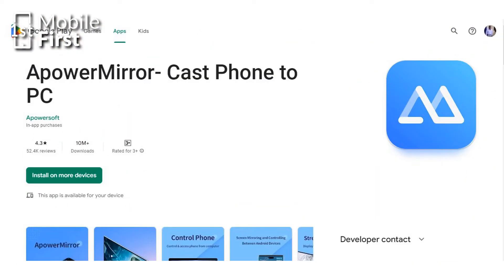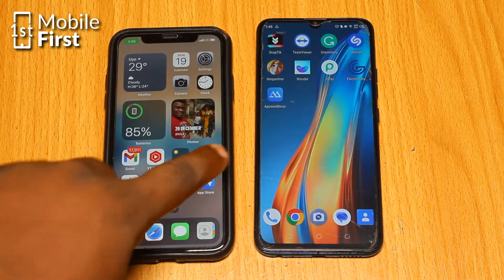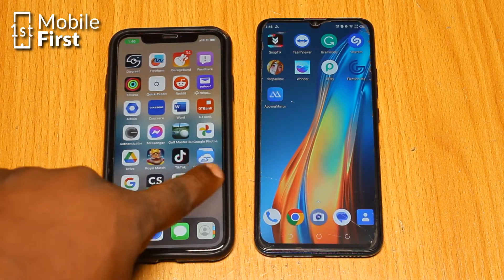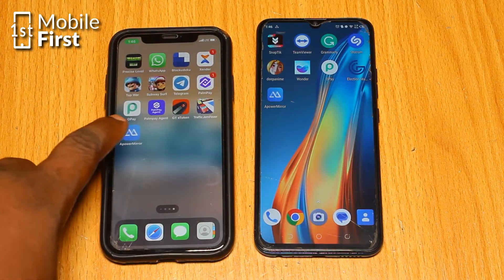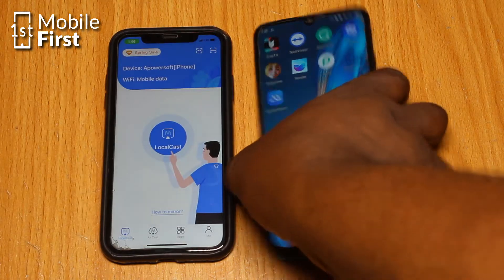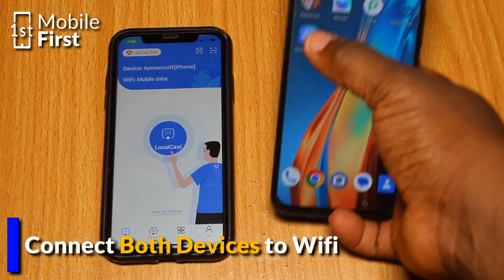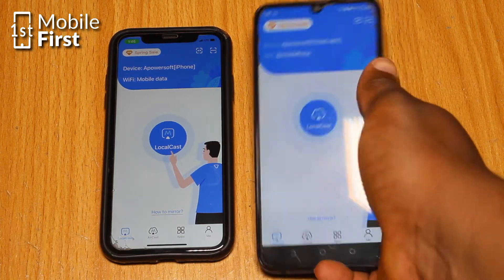First up, we have A-Power Mirror, a super popular app that lets you display your phone screen on another device. Here is how to use it. Step 1: download and install A-Power Mirror on both devices. Step 2: connect both devices to the same Wi-Fi network.